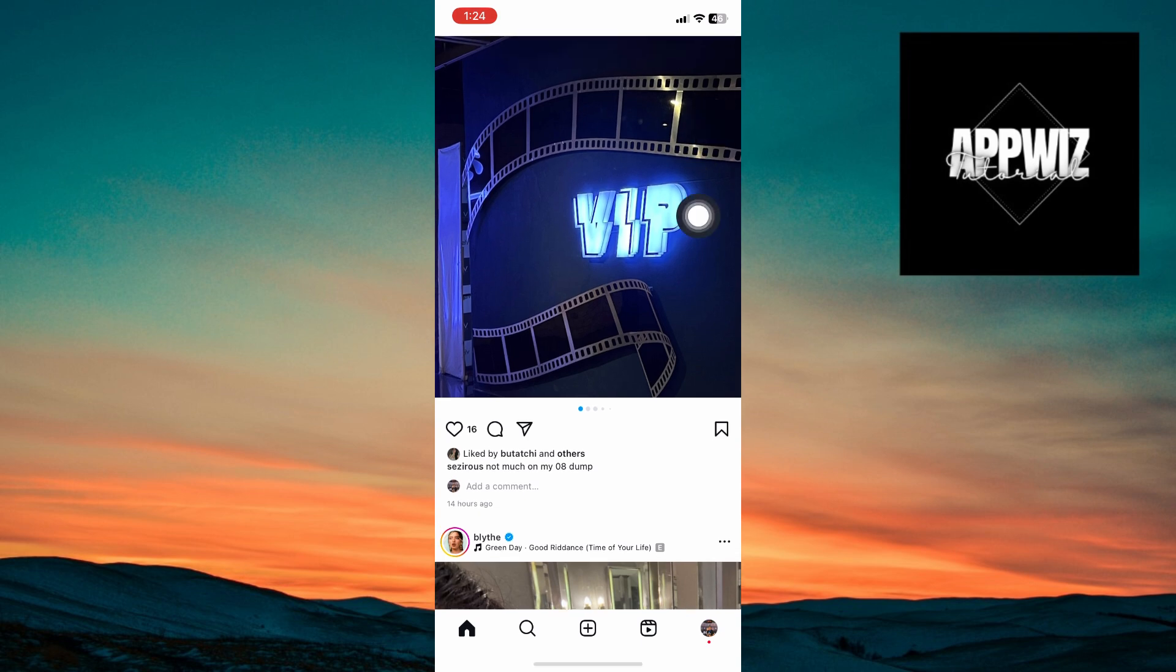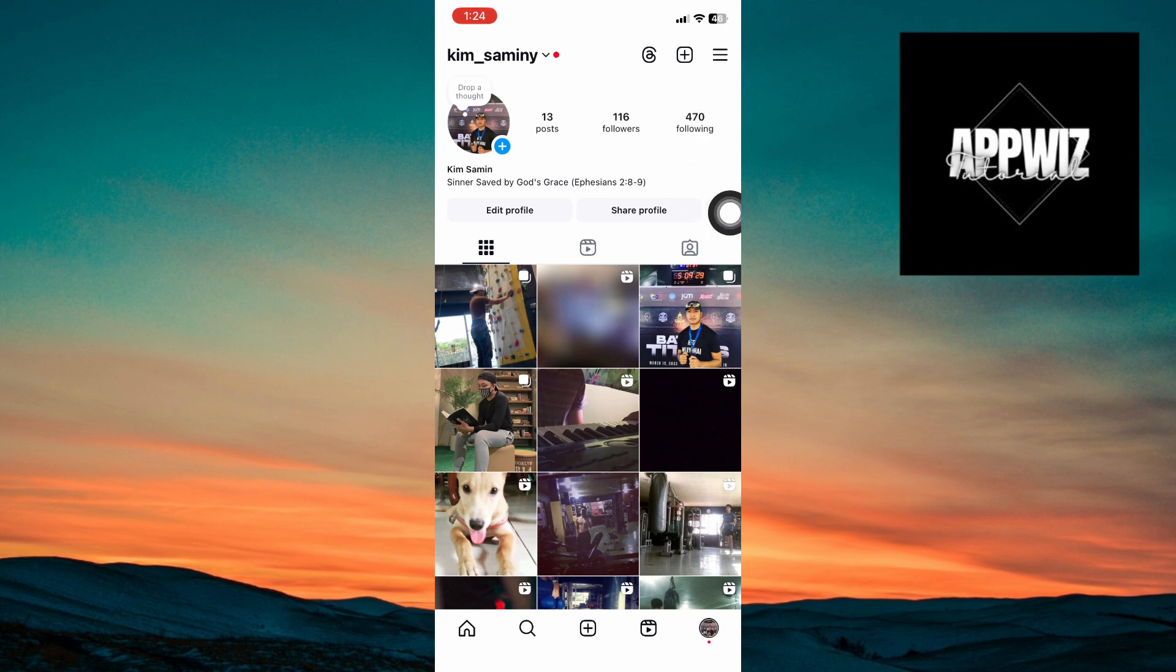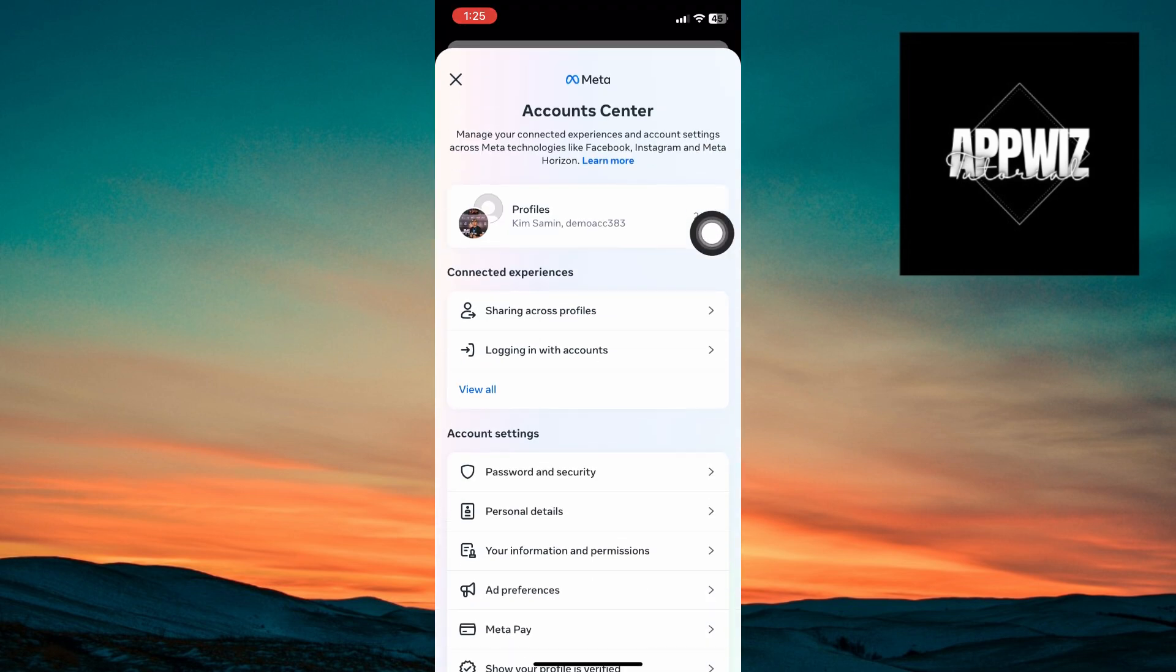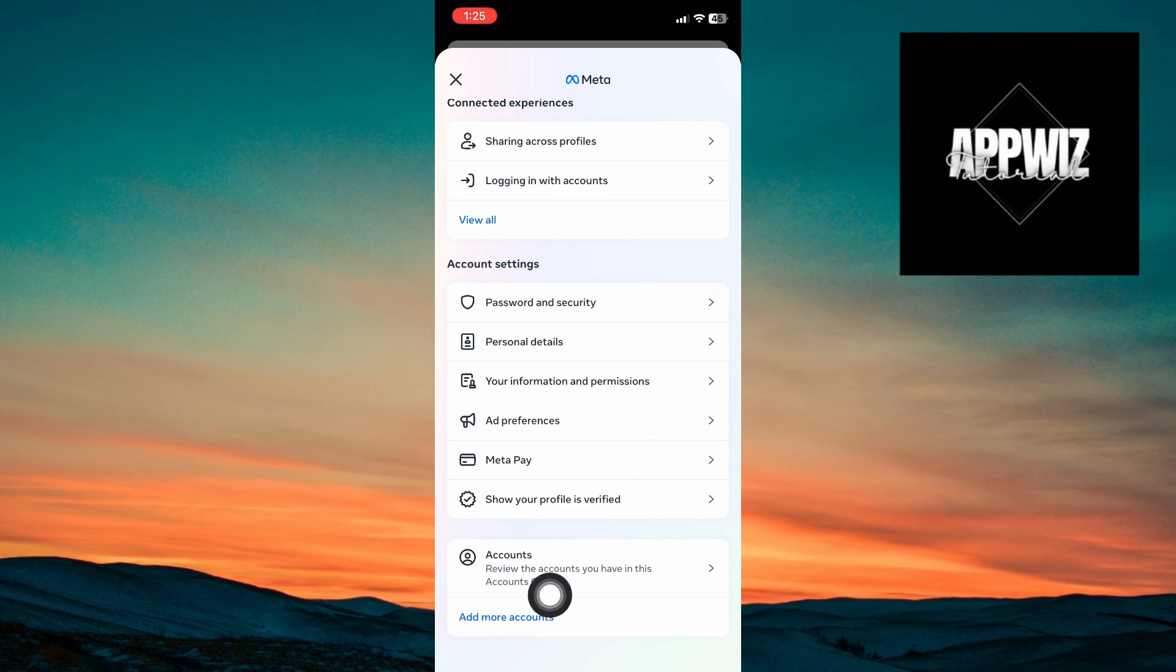You want to click on your profile, click on the three lines at the corner of your screen and once inside, you want to click on account center. Inside account center, click on profile right here or you can scroll down and click on accounts.